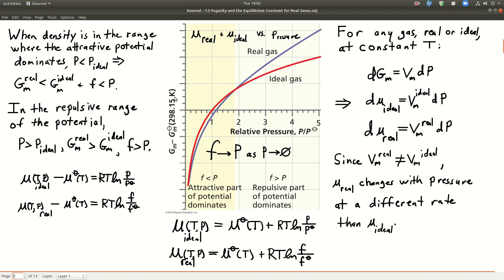When the density is such that the attractive potential dominates, the particles are interacting with each other, so the pressure exerted by that gas is less than the pressure exerted by an ideal gas. Under those conditions, the molar Gibbs energy of the real gas is less than that of the ideal gas, and the fugacity is less than the pressure. On the other hand, in the repulsive range of the potential, the repulsion becomes more important, the pressure exerted by the real gas is greater than for an ideal gas, the molar Gibbs energy is greater, and the fugacity is greater than the pressure.